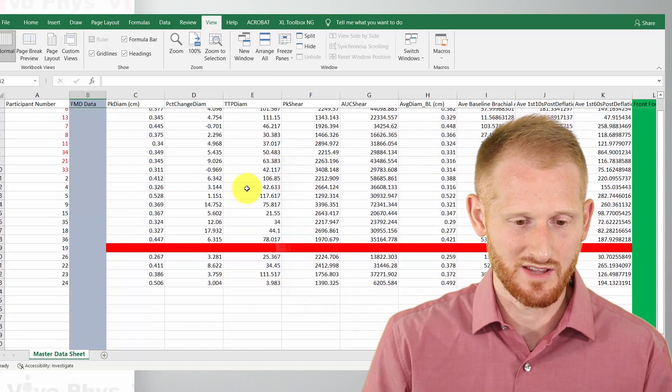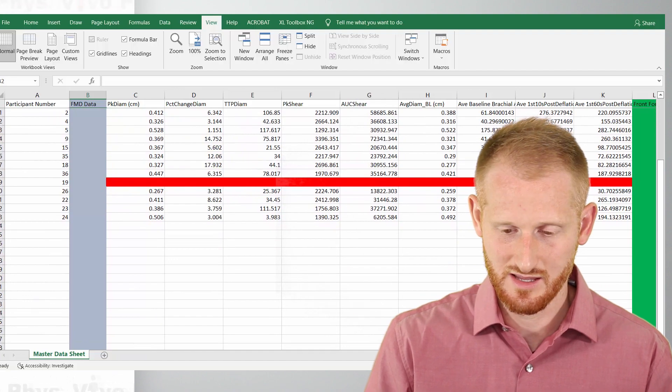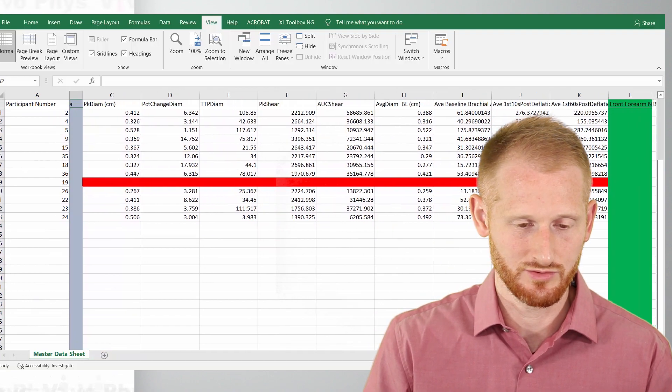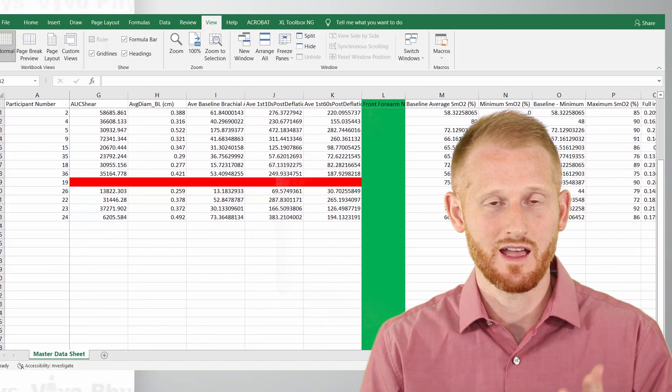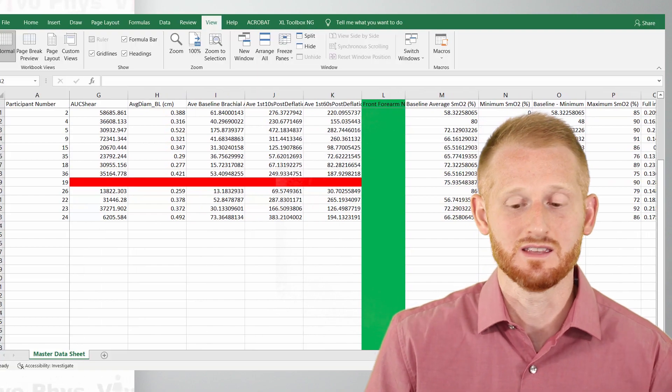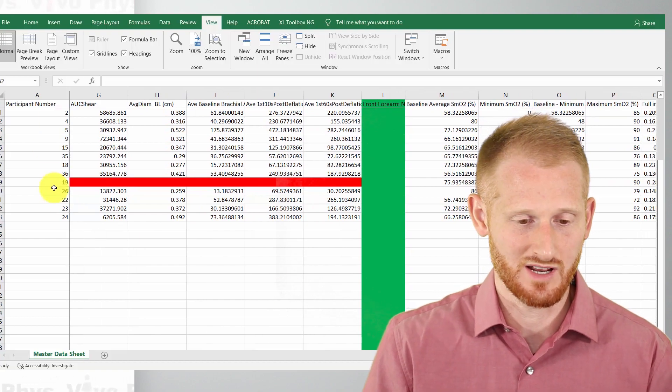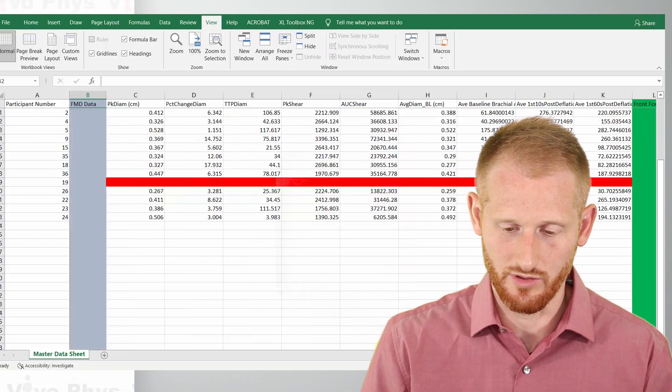And now when I scroll down, the headers stay. When I scroll to the right, the headers stay and the subject ID numbers are also still there.